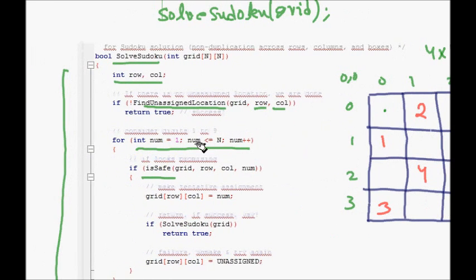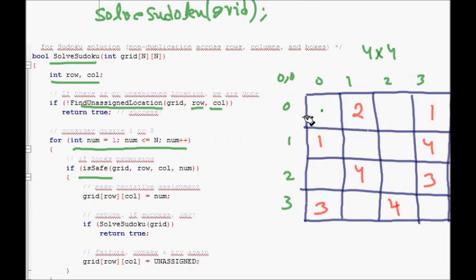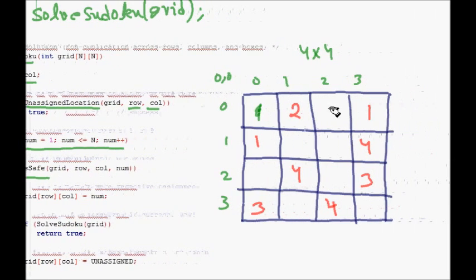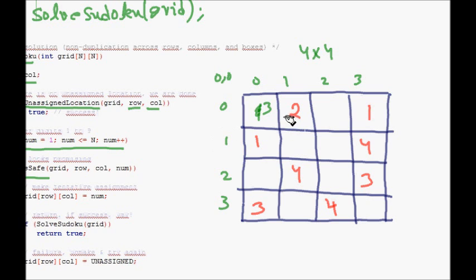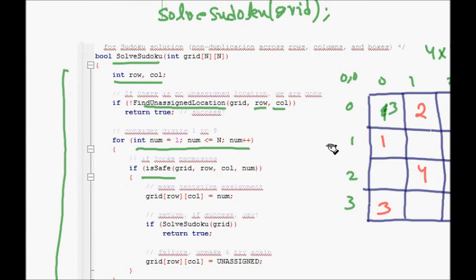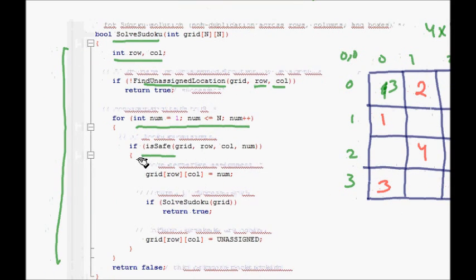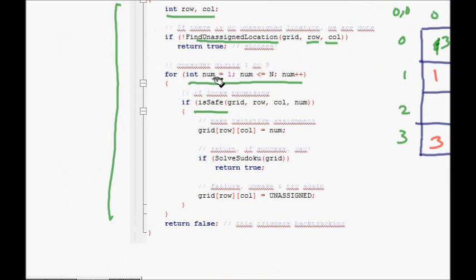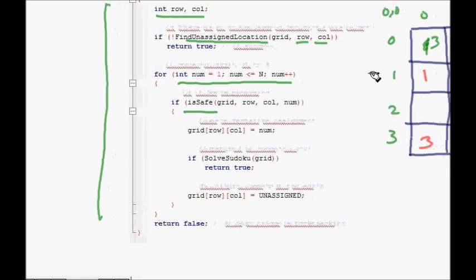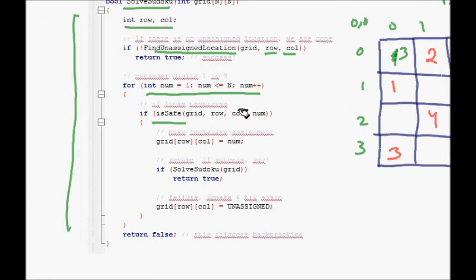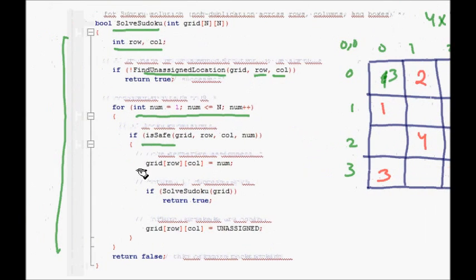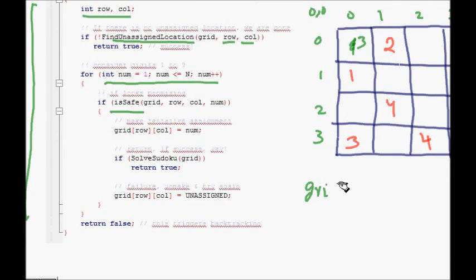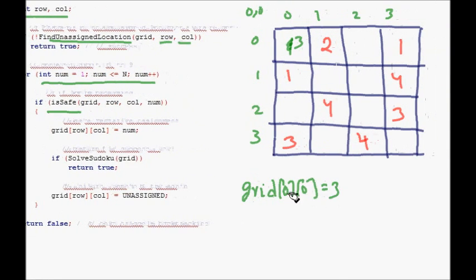In a loop, we try all numbers from one to four. At (0, 0): number 1 is not safe because it's in the column, number 2 is not safe because it's in the row. Number 3 looks fine — 'isSafe' returns false for 1 and 2, then for number 3 it returns true, so we enter the if-block.